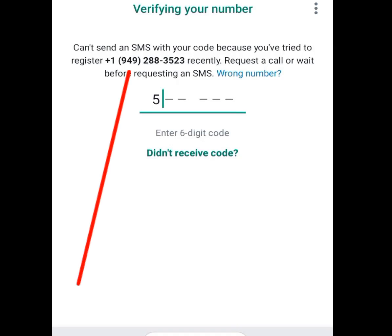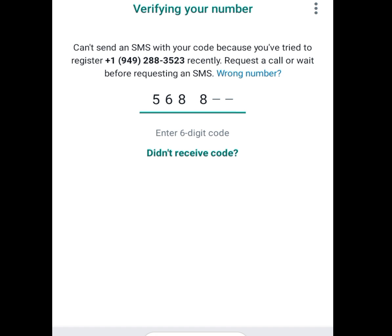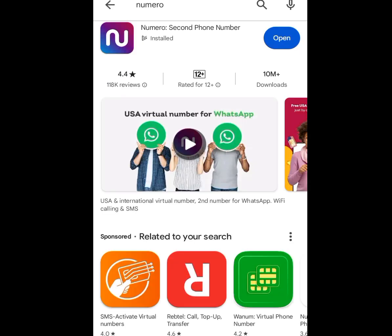In today's video I will show you two apps you can use to get a free American number for your WhatsApp verification, Telegram verification, and any other online verification. App number one: go to the Play Store, search 'Numero,' and this app will pop up. With this app I will show you how to get an American number for free.